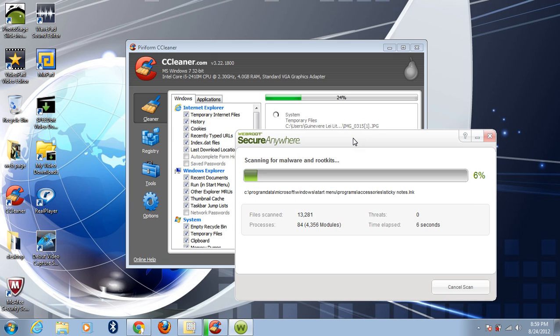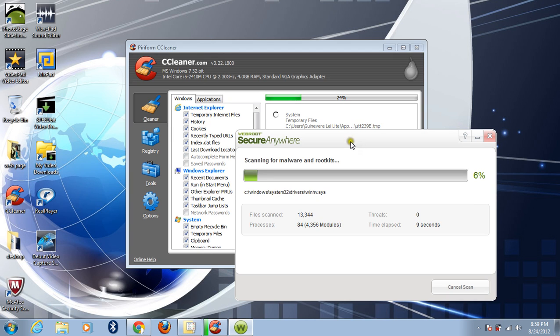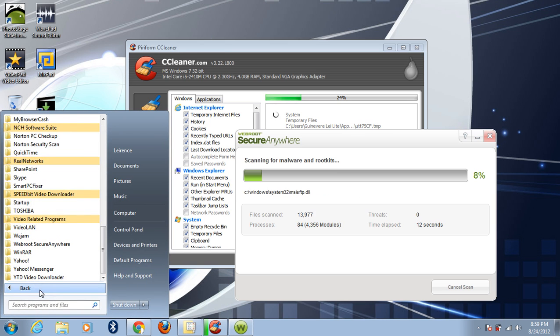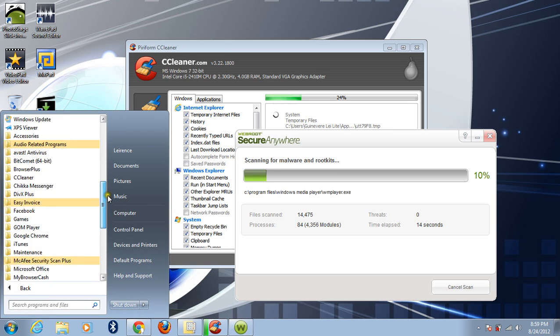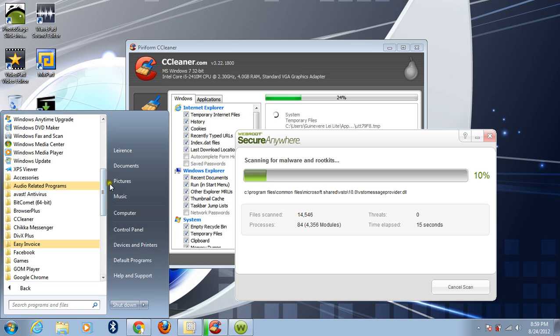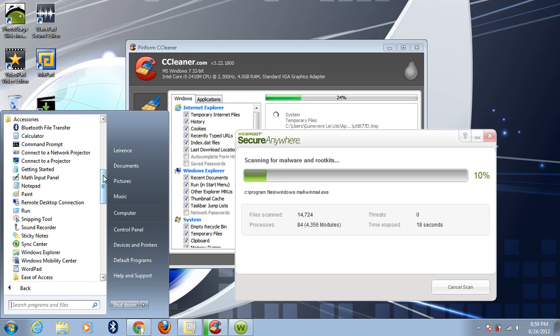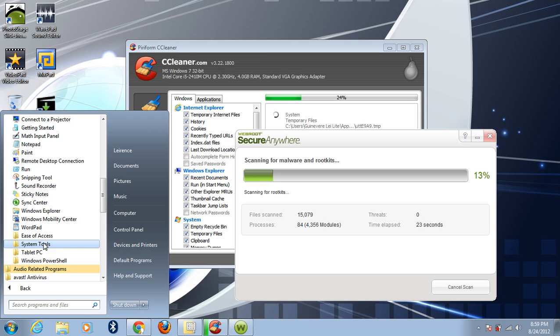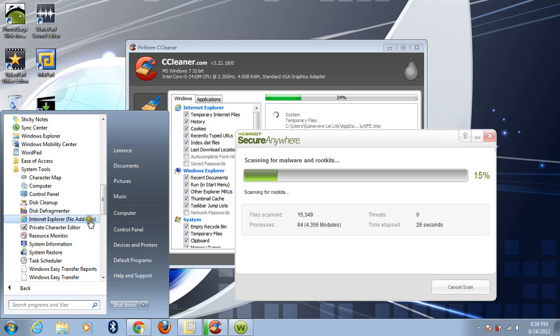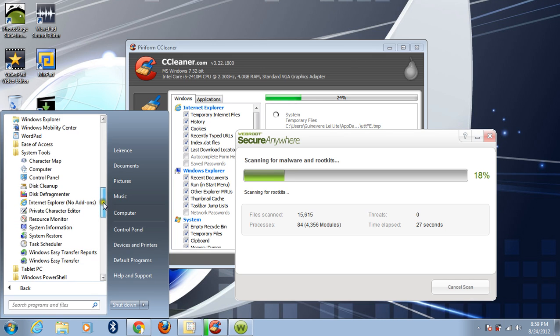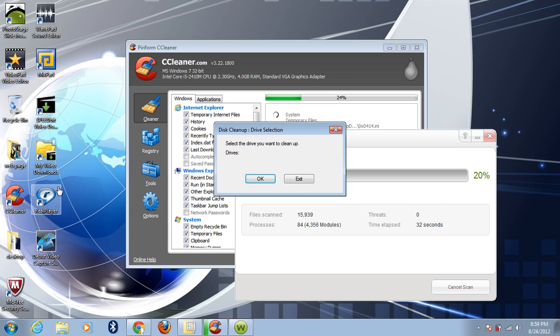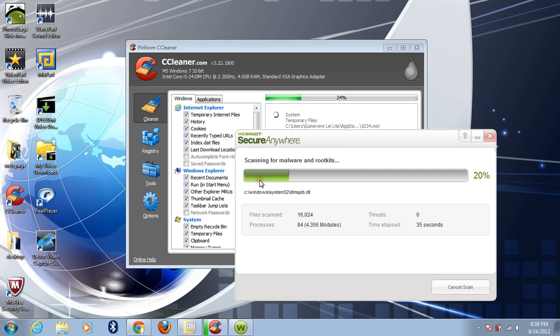Let's go to Disk Cleanup and let's clean up. You can find it just clean up here in the accessories, go to system tools. There it is, Disk Cleanup.